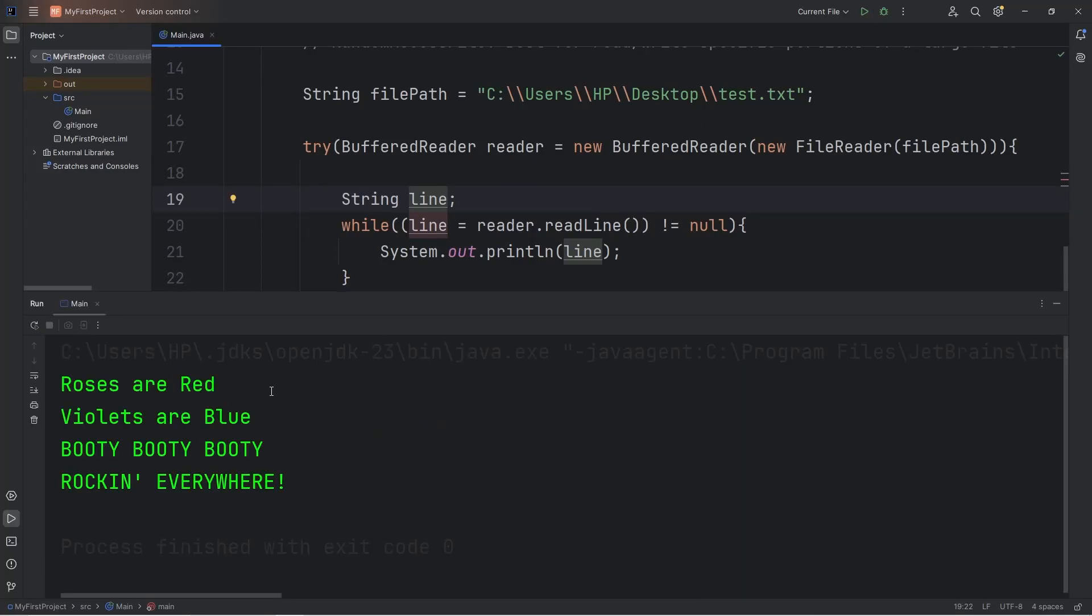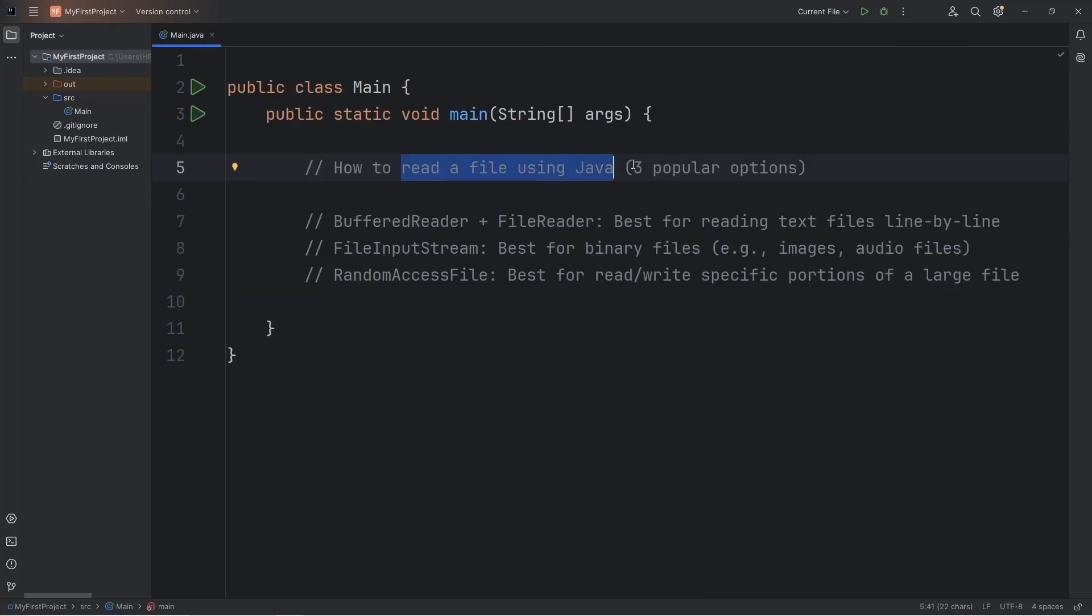Hey everybody, in this video I'm going to show you how we can read a file using Java.